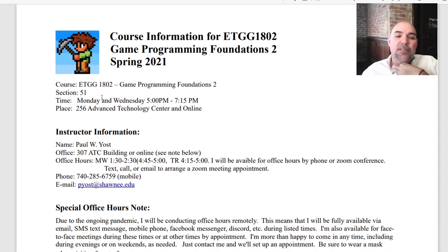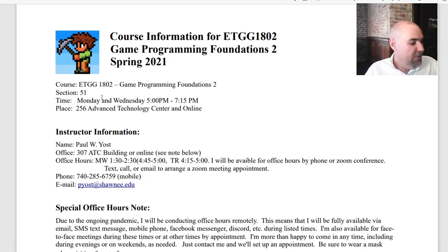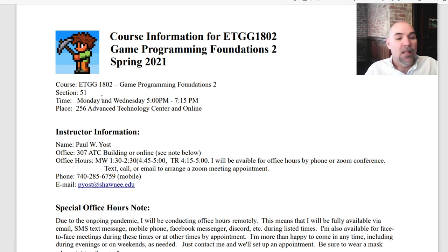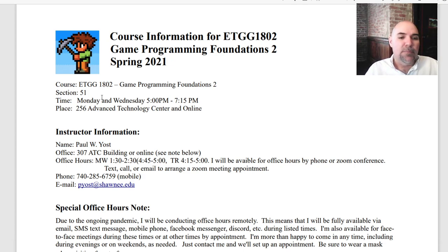This is 1802 Game Programming Foundations 2. You should have already had Game Programming Foundations 1 and completed that successfully. If you did not complete that successfully, then I don't know how you're in the class, but you're going to have a rough time. This is section 51. So when you turn in your assignments, make sure where it requires a comment block to put section 51 at the top. We are meeting Monday and Wednesday 5 to 7:15.